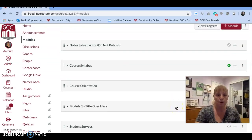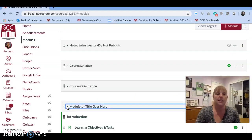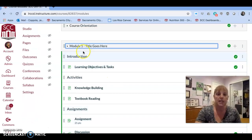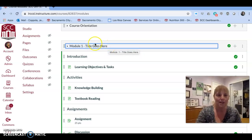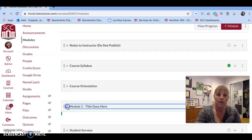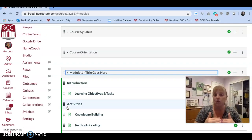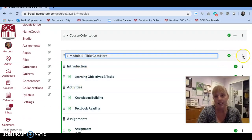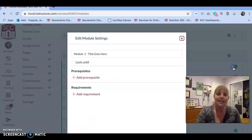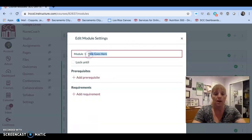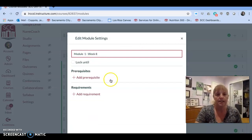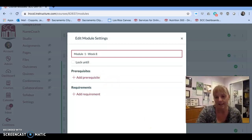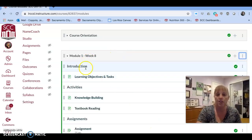Brian Pogue has already put in a sample module — for example it says 'module one title goes here.' Do you see that tiny triangle next to module one? You can shrink or expand a particular module at any time. If you click on the three dots next to module one, you can edit the title of that module. Let's call it 'Module One Week Eight' and click Update Module — and it will change the title.